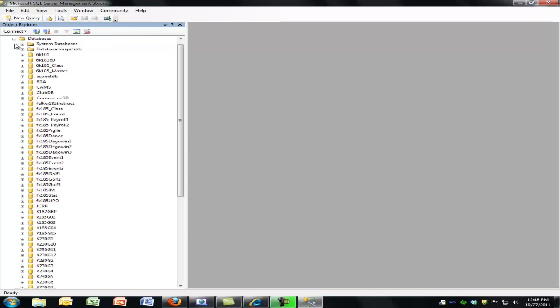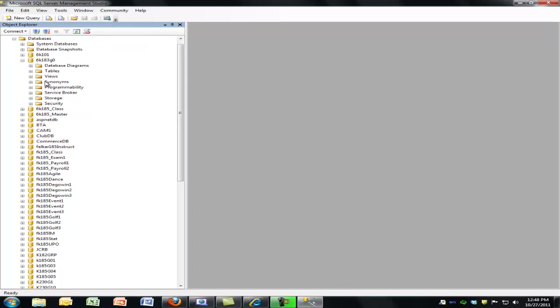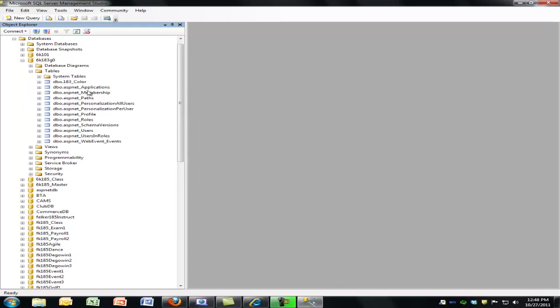When I look into the databases, I can only see my database. When I get into my tables, I can see a lot of the membership and roles-based tables are already in there. And again, we used that DOS utility in lab and configured all this, so that's all there for you and ready to go.